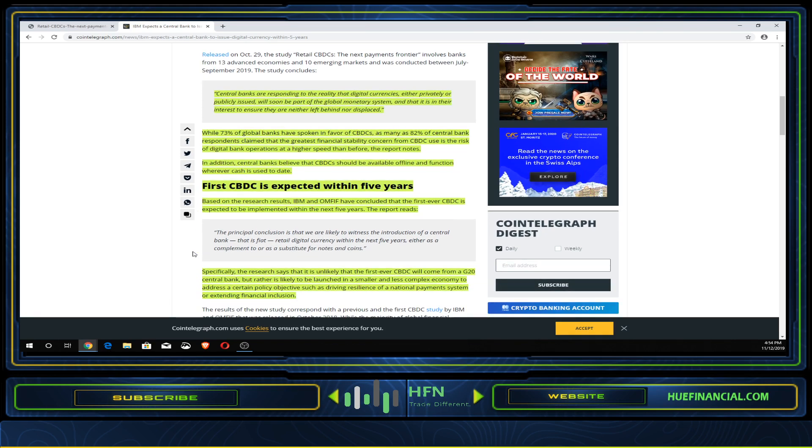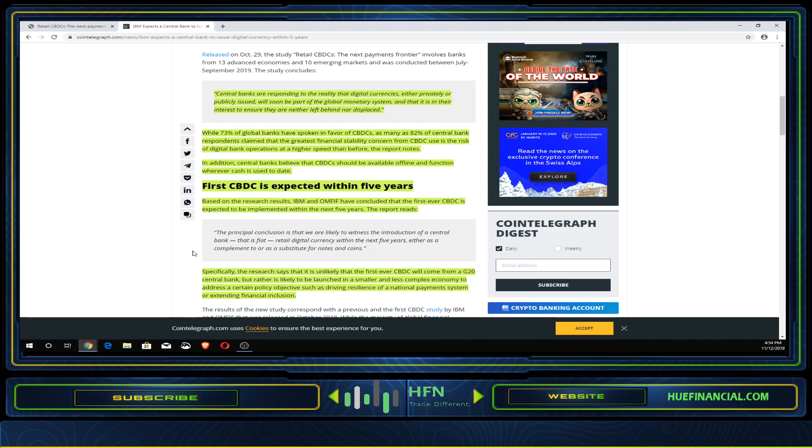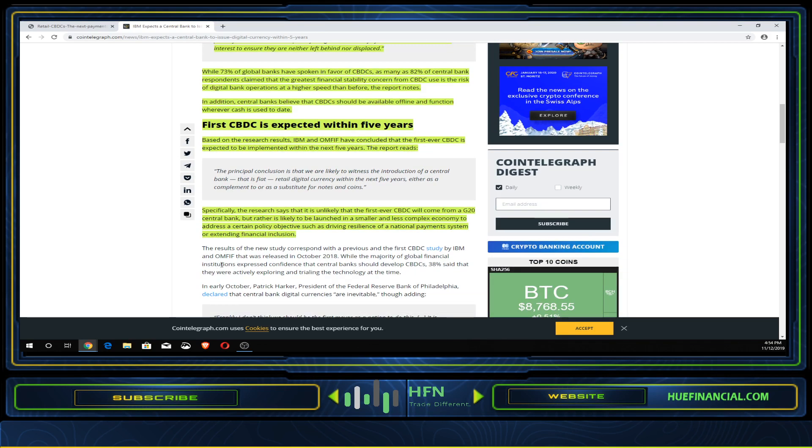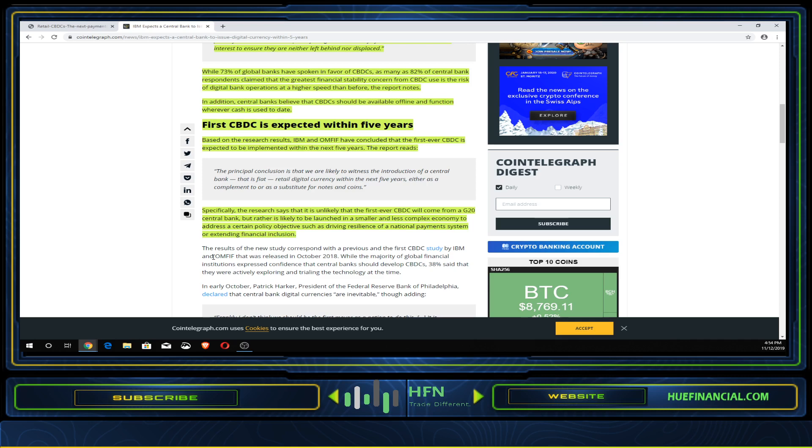The report's principal conclusion is that we are likely to witness the introduction of a central bank fiat retail digital currency within the next five years, either as a complement to or substitute for notes and coins. It's unlikely the first will come from a G20 central bank, but rather from a smaller, less complex economy to address policy objectives like driving resilience or extending financial inclusion.